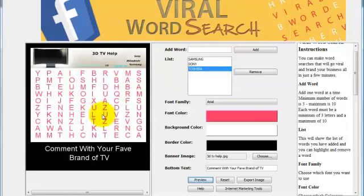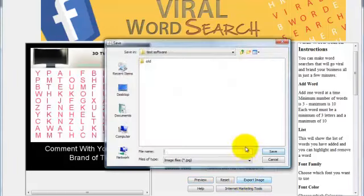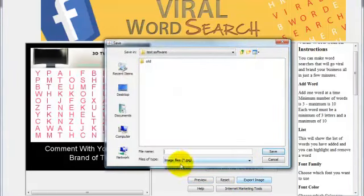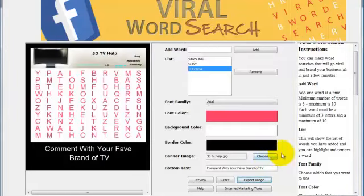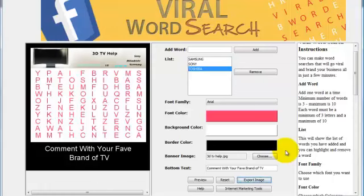It will produce the words down, across, and diagonally. All you do is export the image to wherever you want. It will automatically save the JPEG in a size that works on Facebook. When you put it into your Facebook account, it will look perfectly normal in the Facebook stream. It really is as simple as that.